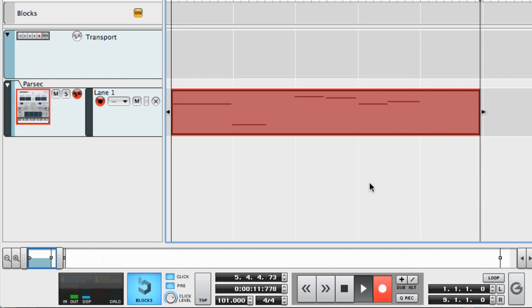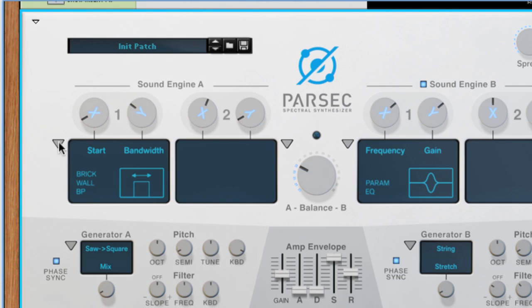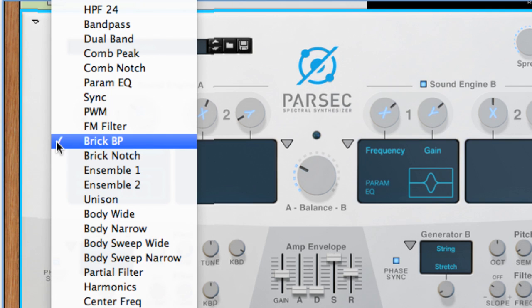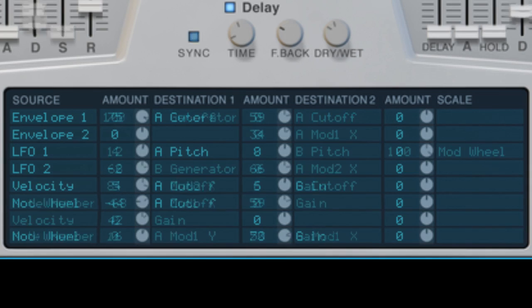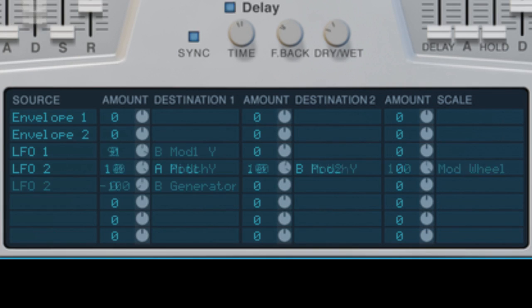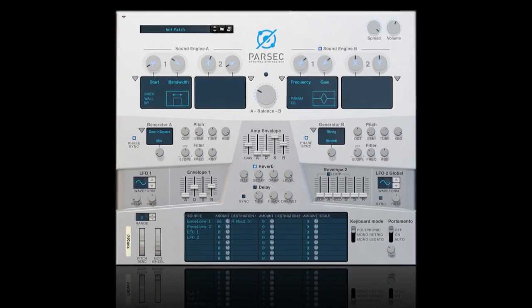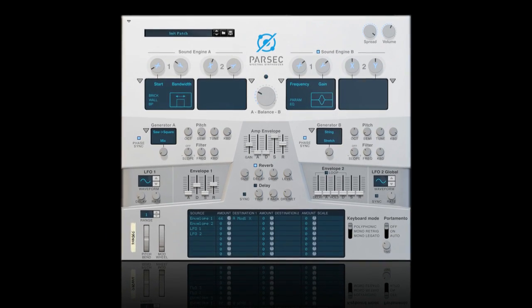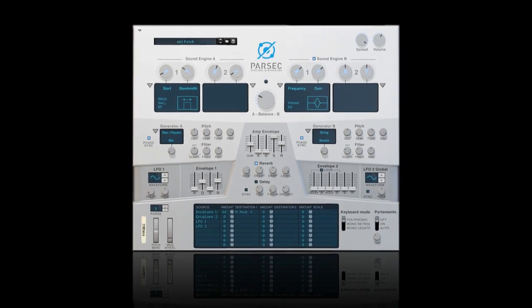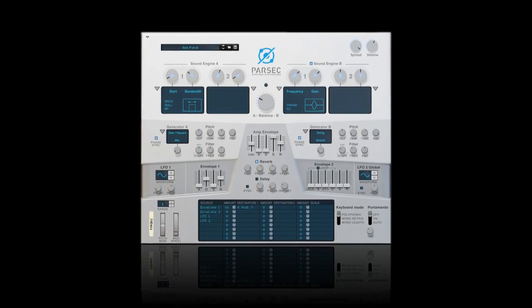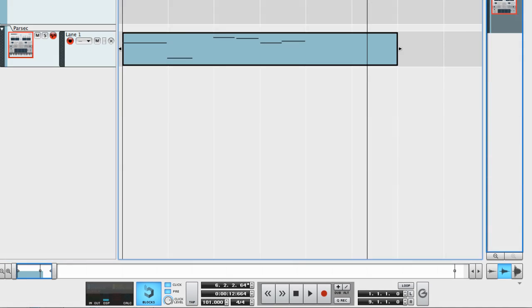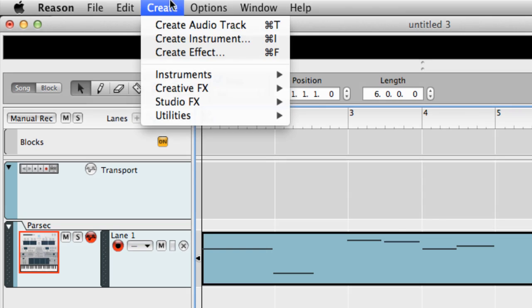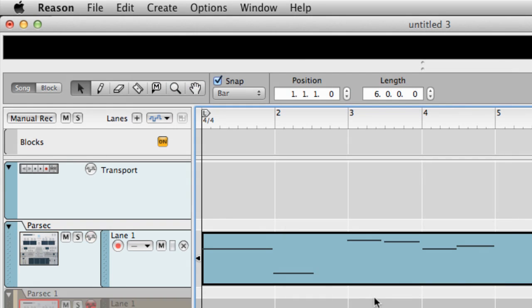There's so much more we could explore. We could look at each modifier one by one, each sound generator type, different combinations of using the modulation bus, or ways to emulate classic analog sounds and even acoustic instruments. But this is a micro tutorial after all. So let's build out this idea entirely using presets from Parsec's factory sound bank.